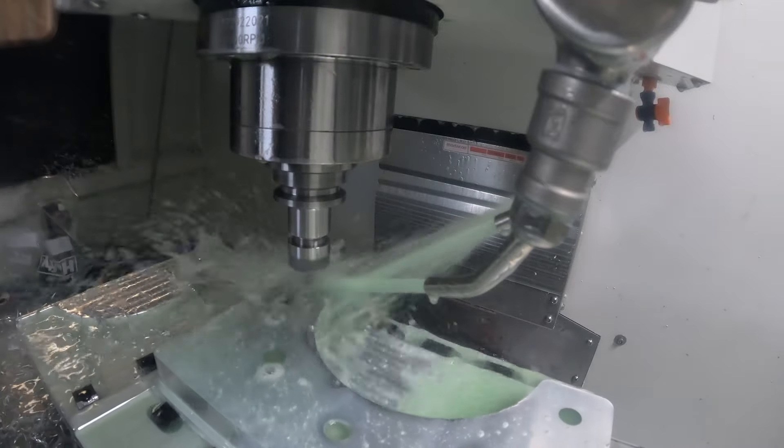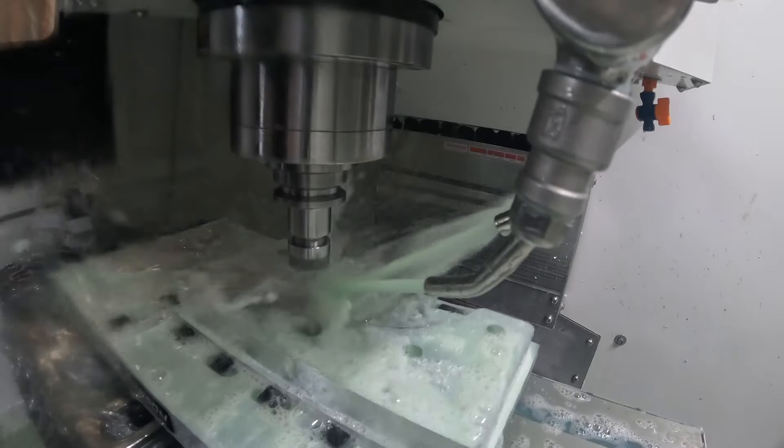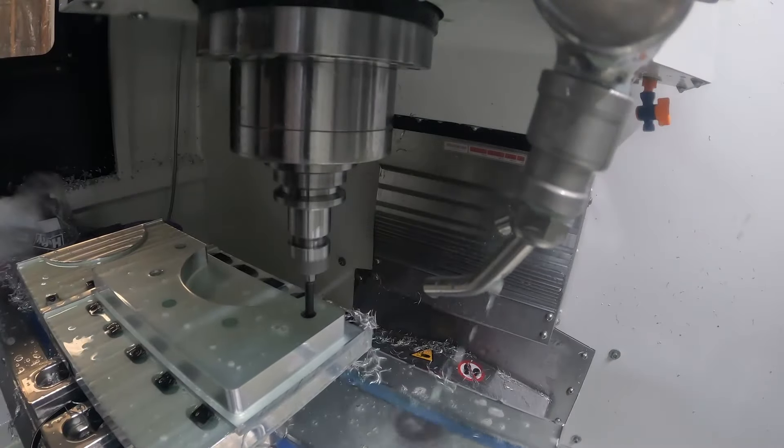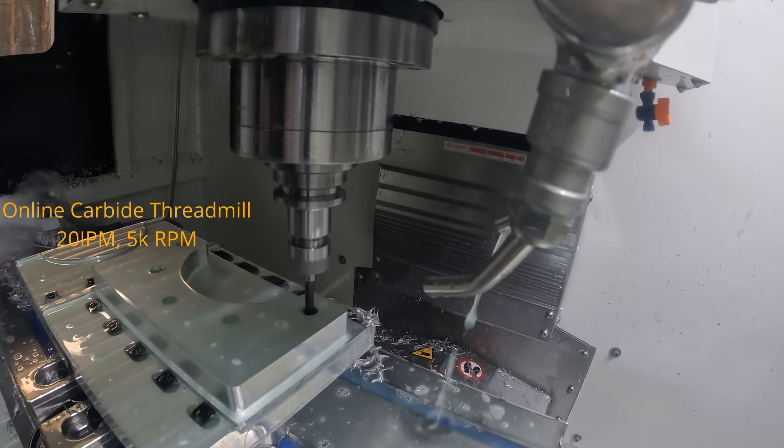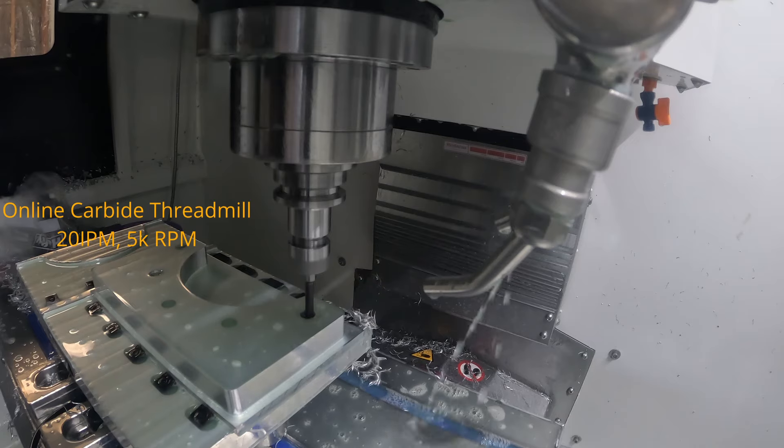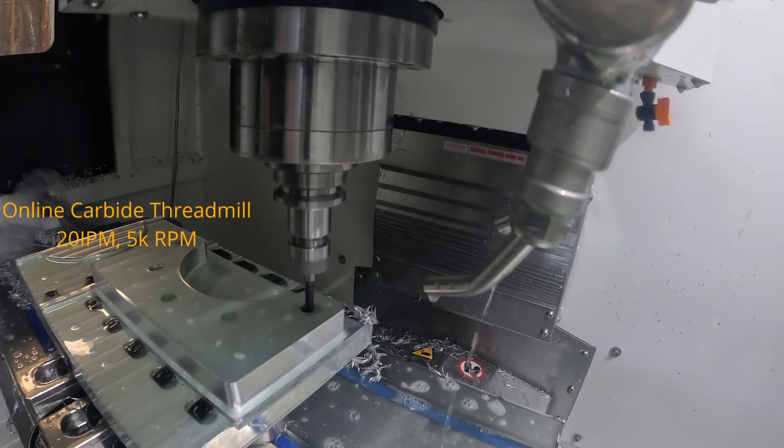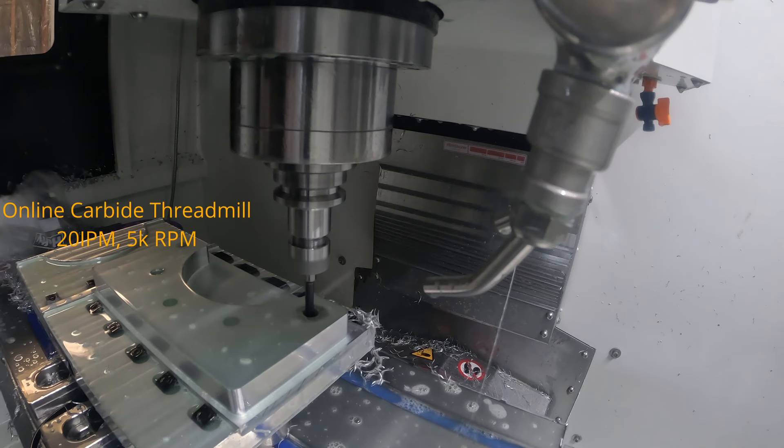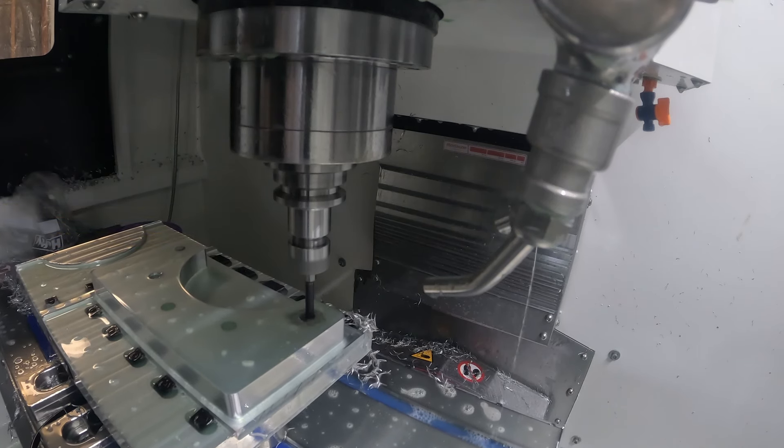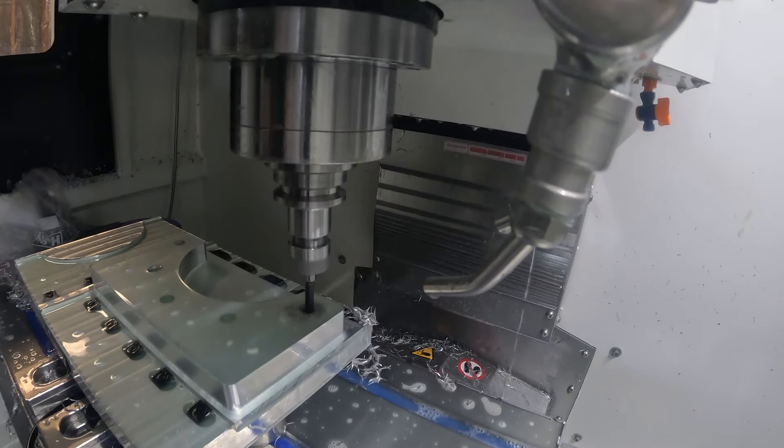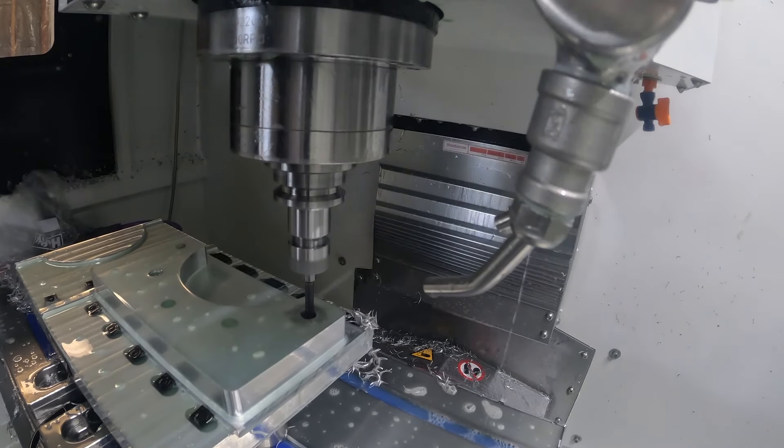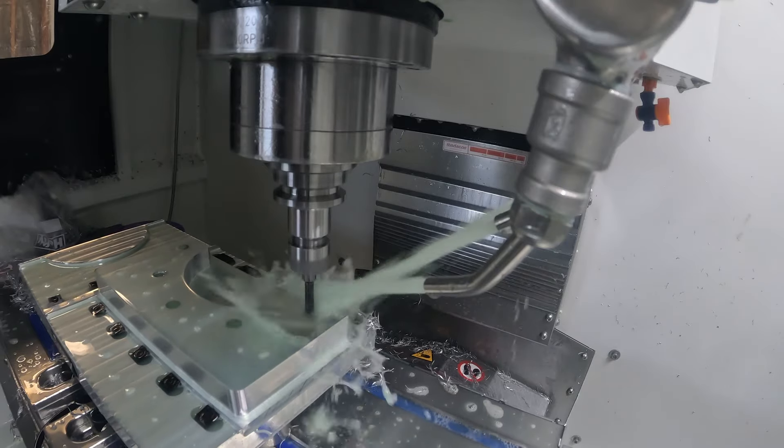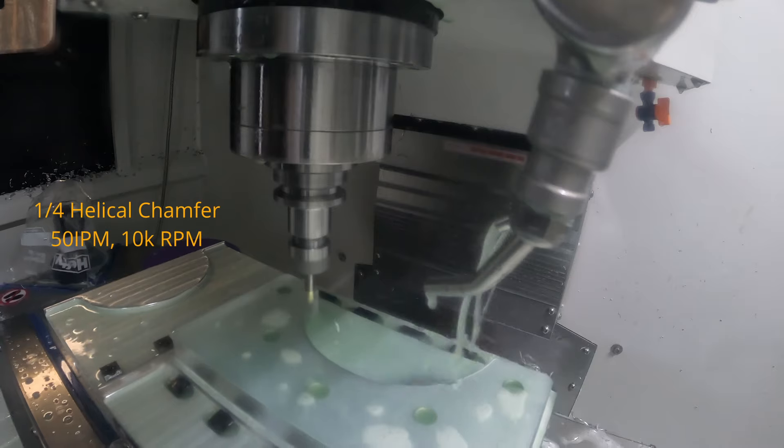Now we're going to thread mill. I'm using an Online Carbide thread mill, threading the holes one-fourth NPT. It was not a good idea to turn the coolant off. I did that just to film and as you can hear it's pretty gritty, I'm recutting all the chips. I turned the coolant back on and then proceeded with threading all the NPT holes.